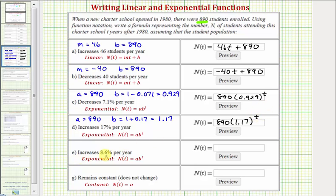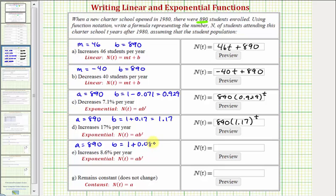Part e is very similar — it's increasing by 8.6 percent per year, so a equals 890. The growth factor b is 1 plus 0.086, so the base b is 1.086. Therefore, n(t) = 890 × 1.086^t.